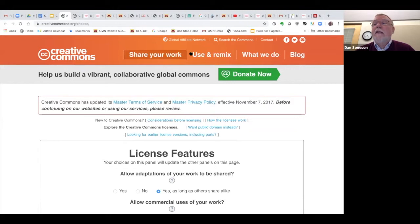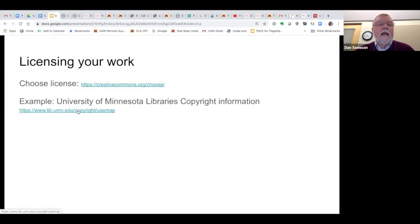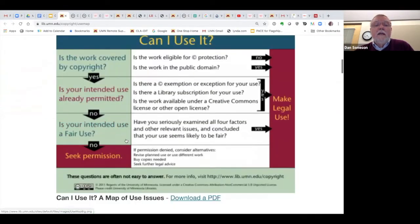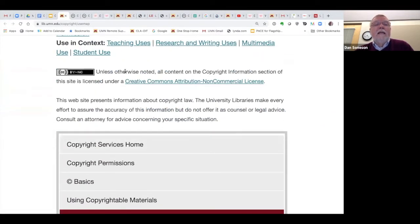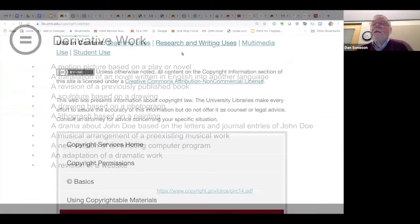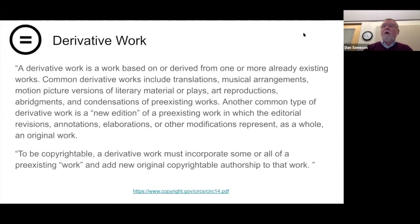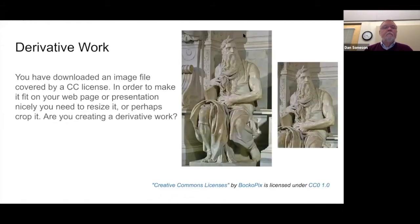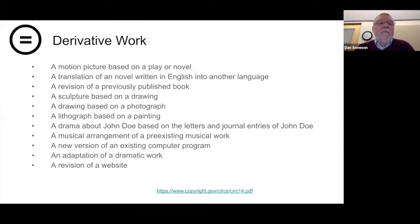If you look at this example from the copyright site at the University of Minnesota Libraries, at the bottom of each page they include exactly that text from the Creative Commons site. A derivative work is based on or derived from one or more already-existent works — examples are translations, musical arrangements, motion picture versions of literary materials or plays, and so on. To be copyrightable, a derivative work must incorporate some or all of a preexisting work and add new original copyrightable authorship to that work.